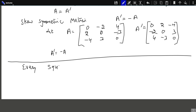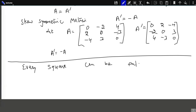Further, we see every square matrix can be expressed as a sum of a symmetric and a skew symmetric matrix.